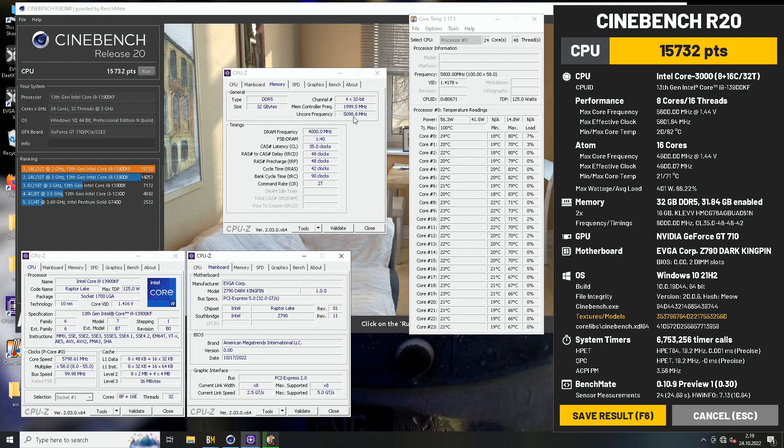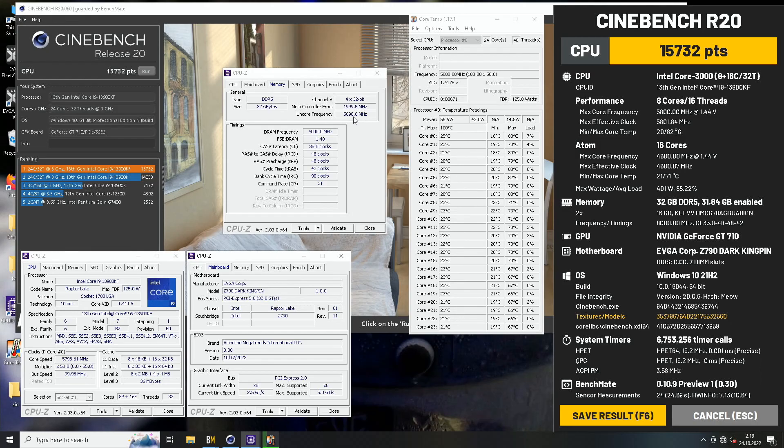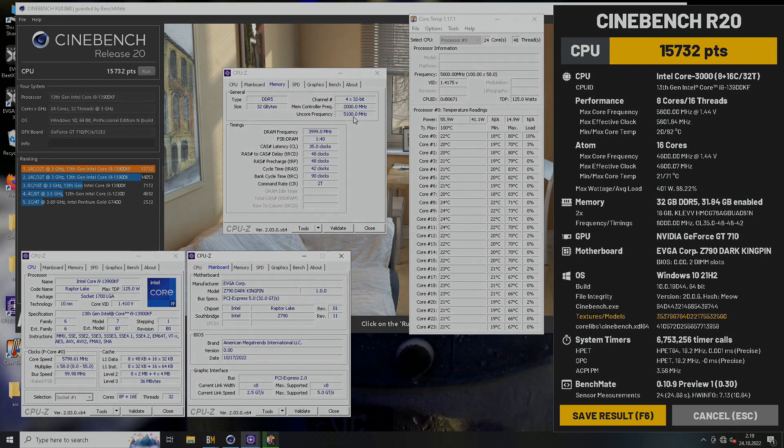But yeah, that's pretty much it. So check out my other Z790 related content if you're interested, and give me a thumbs up and subscribe to my channel if you want to support my work. Thanks for watching one of my videos once again, and I will see you on the next one.